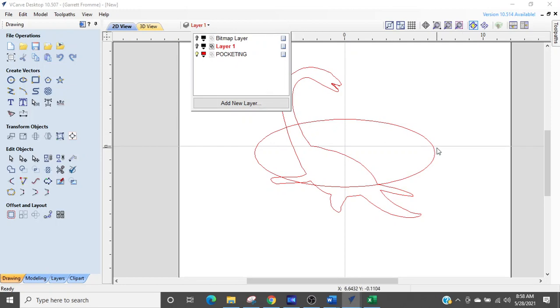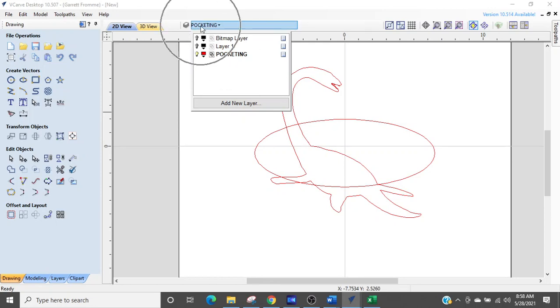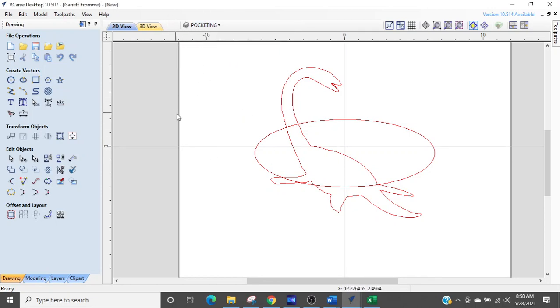So we're going to select the pocketing layer. So we click it so it's bold here and it shows up up here and then we're going to come out. And here's the easy part Chuck.